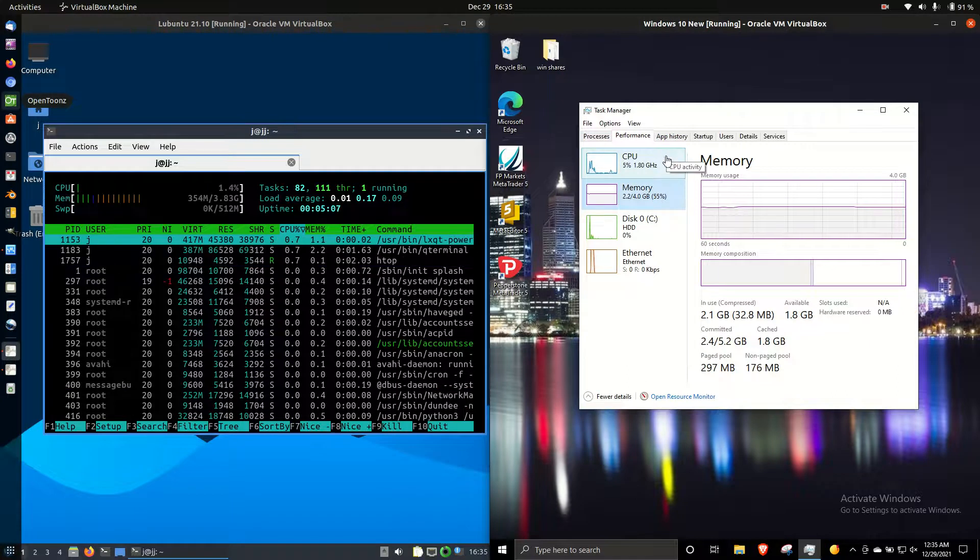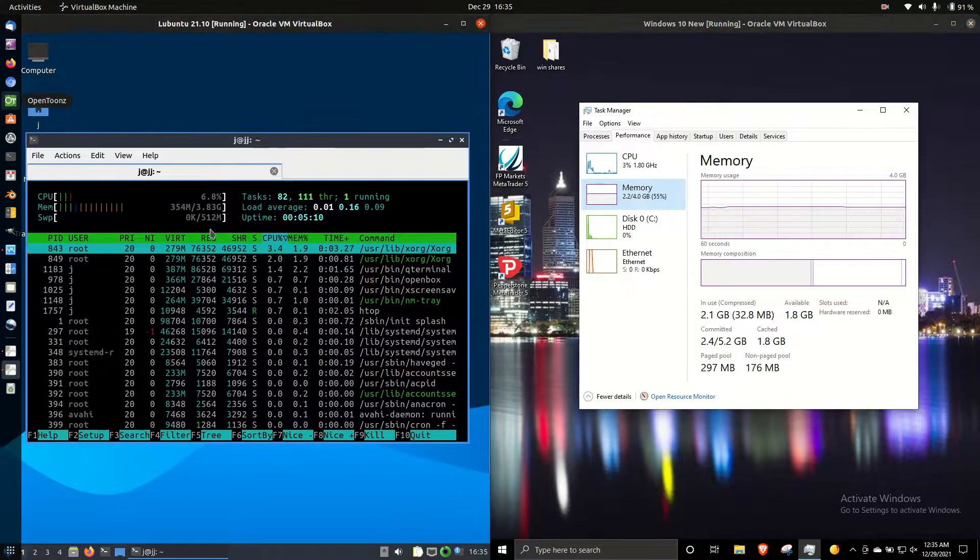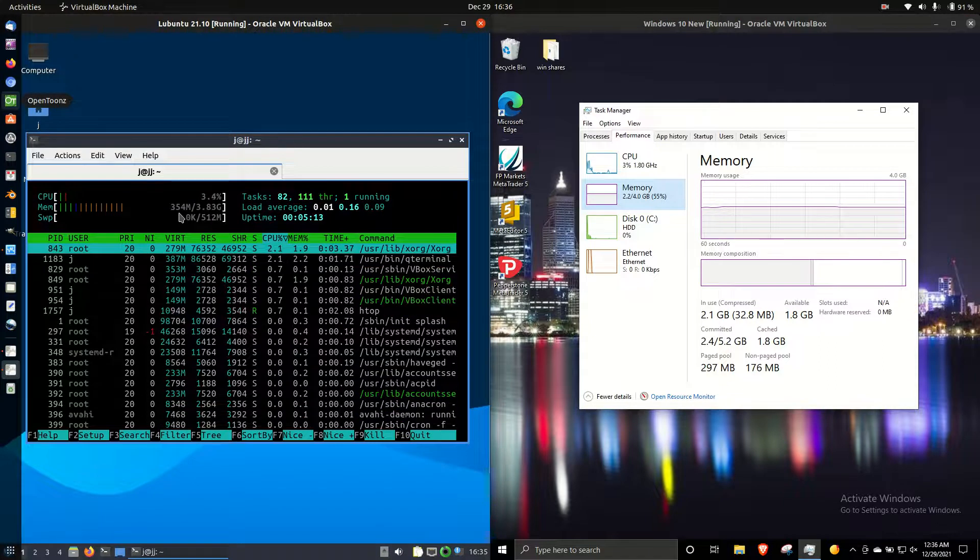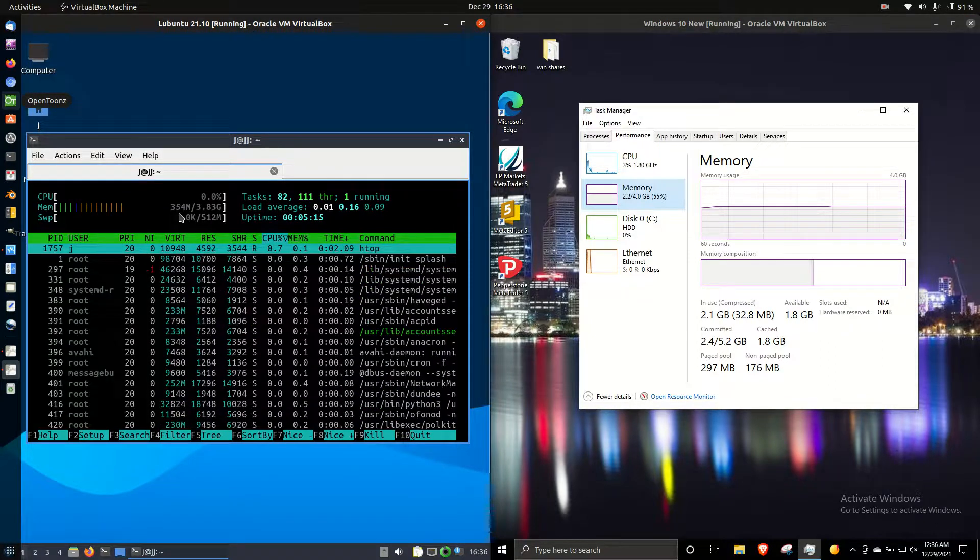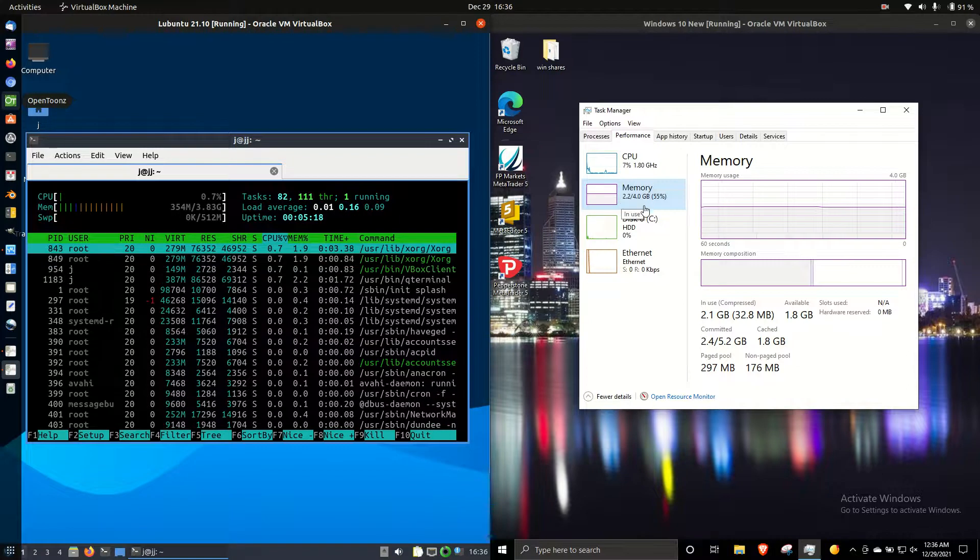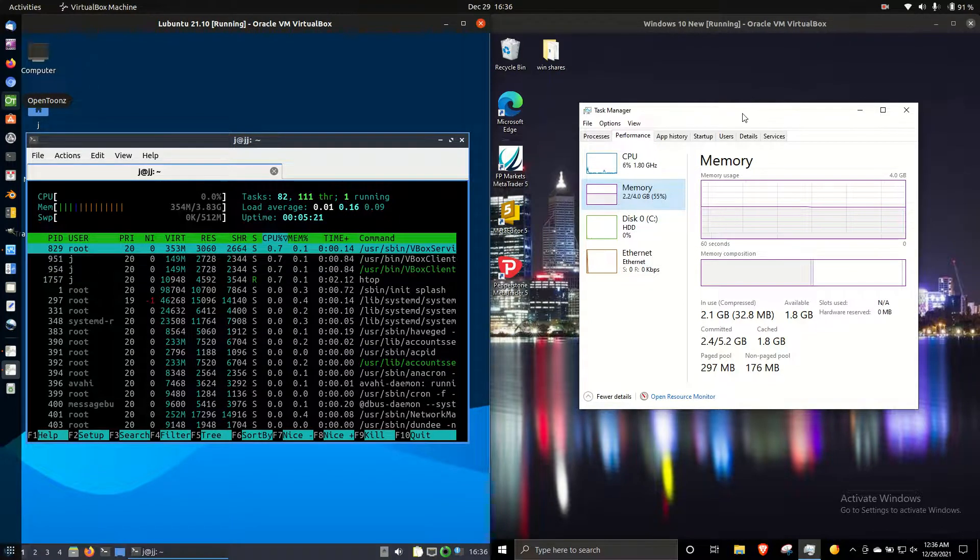And then we have the RAM. Lubuntu running at about 350 megabytes of RAM on boot up without anything else loaded, whereas Windows is running at 2.2 gigabytes of RAM, which is just crazy.